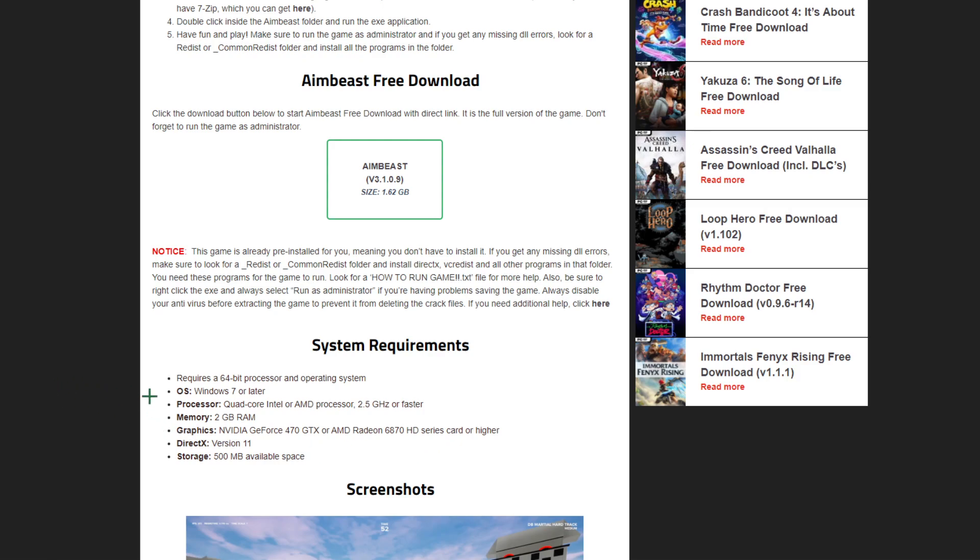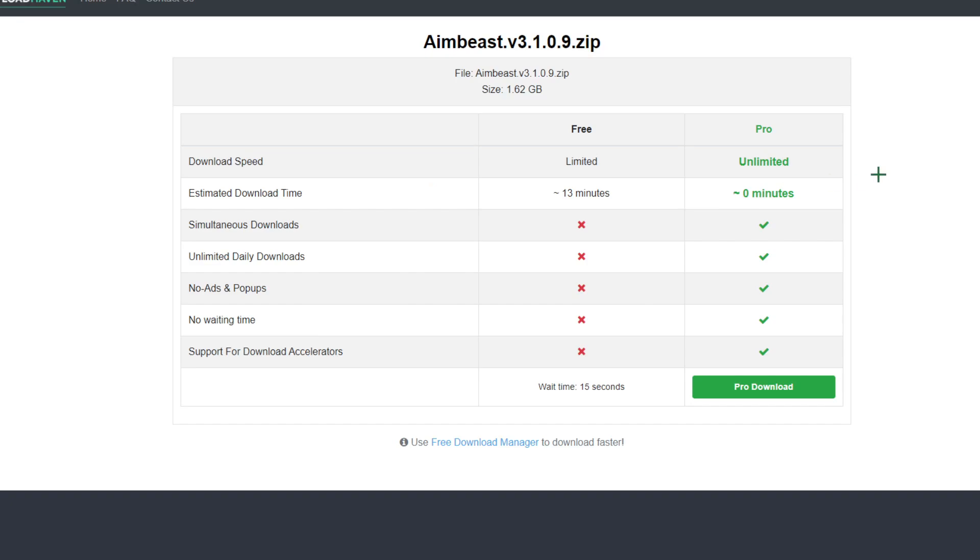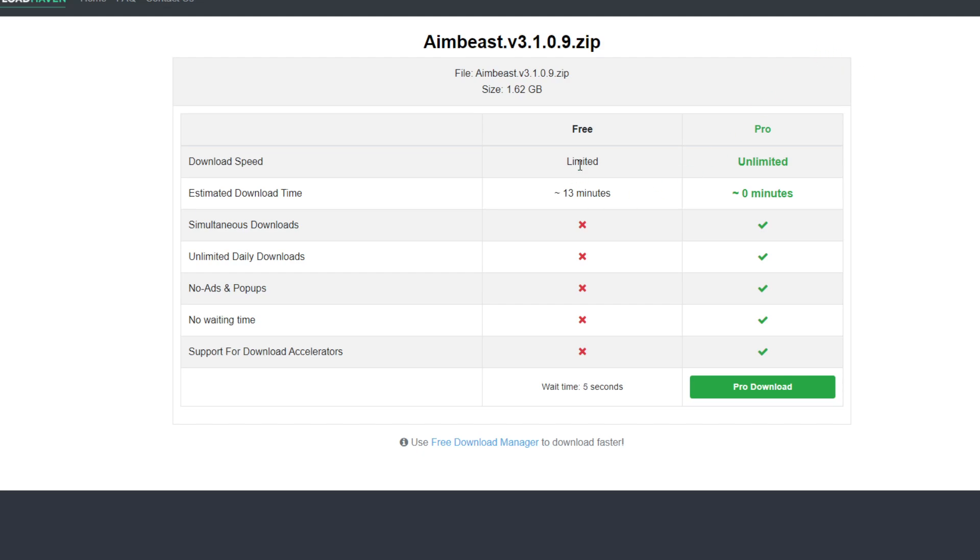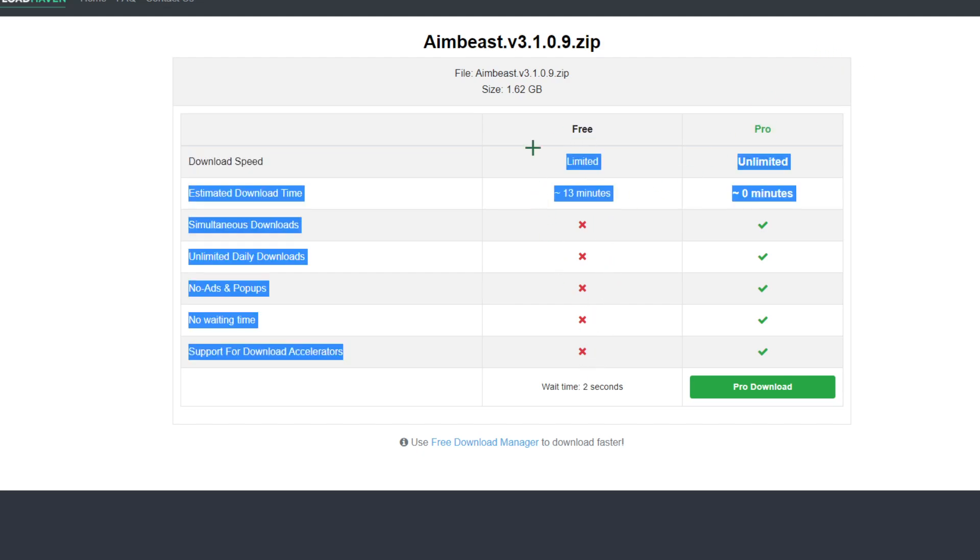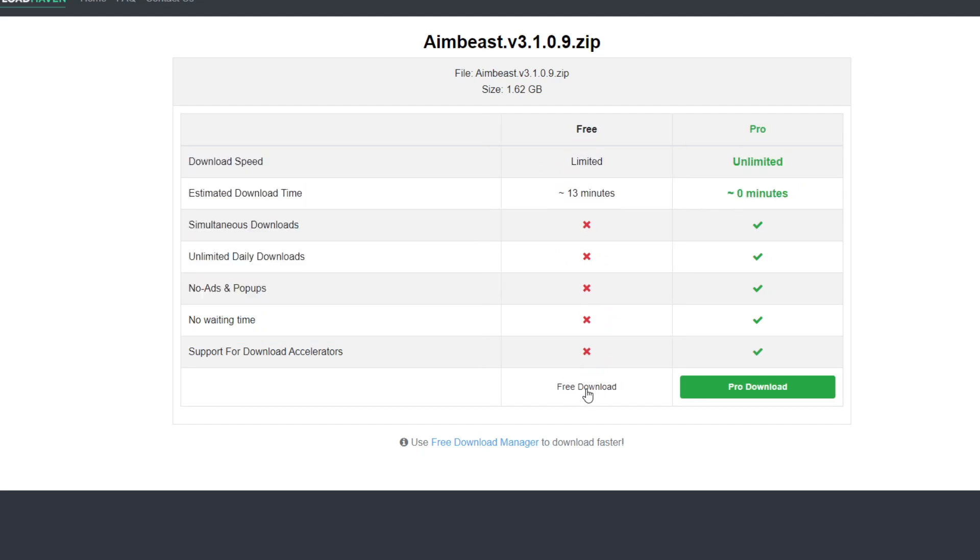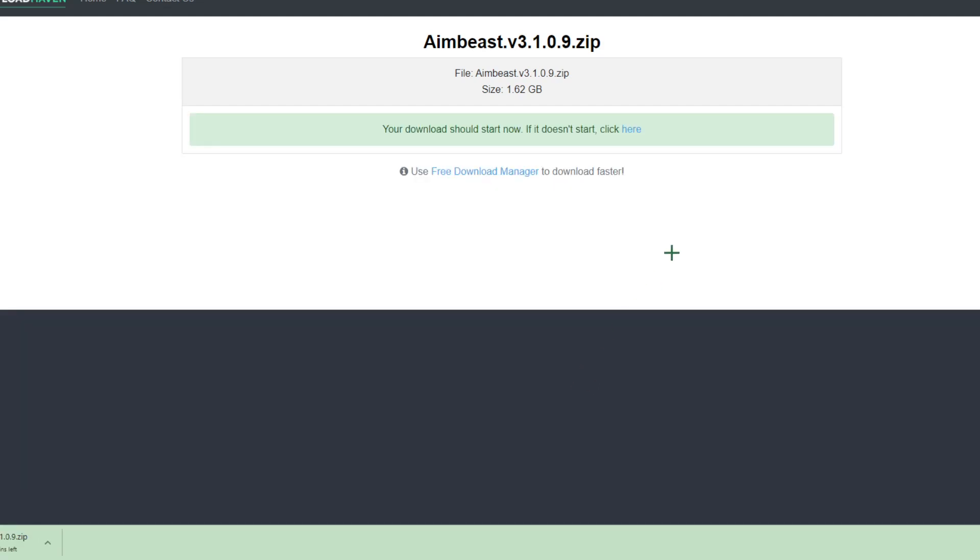Make sure to read this. Click AimBeast right there. It says AimBeast version 3.1.0.9 zip, which is basically the latest version if I'm not wrong. What you have to do is wait for the free version, which is right here. Click the free download button. This will start downloading AimBeast, which as you can see is right now here.